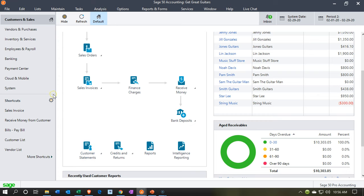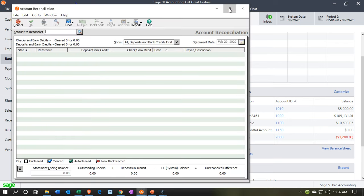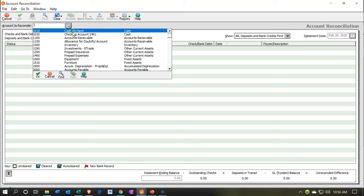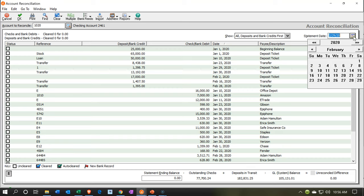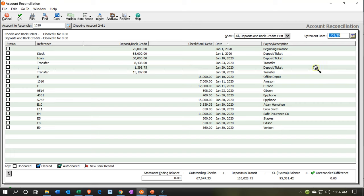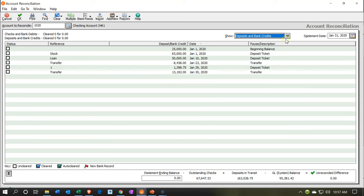Let's go back to our data. We're going to go into the Banking section, because we're reconciling bank accounts. Within Banking, we go down to Reconcile Accounts. I'll make this large so we can see it better, then select the magnifying glass and choose the checking account. Here is our reconciliation screen. The statement date should be January 31st — that's important. That limits our transactions shown below. Notice there are filters up top for all deposits and checks, checks and bank debits, or deposits and bank credits. We're going to focus on deposits and can filter to just those.